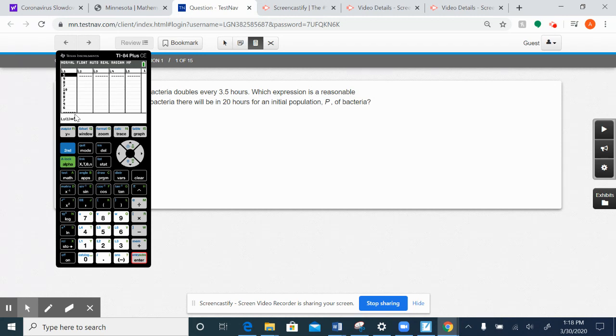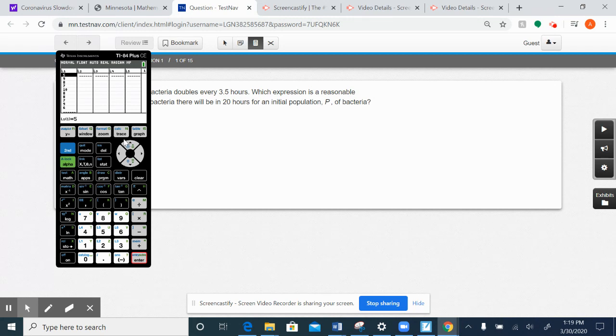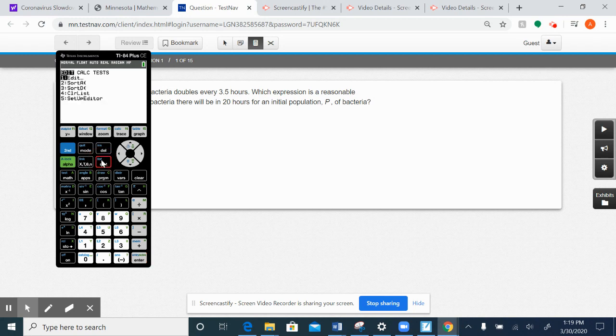Basically, I made up a 10-question quiz, and let's say I gave a 10-question quiz, and these were the scores. I would enter them into L1. Once I had entered them, I would push STAT,